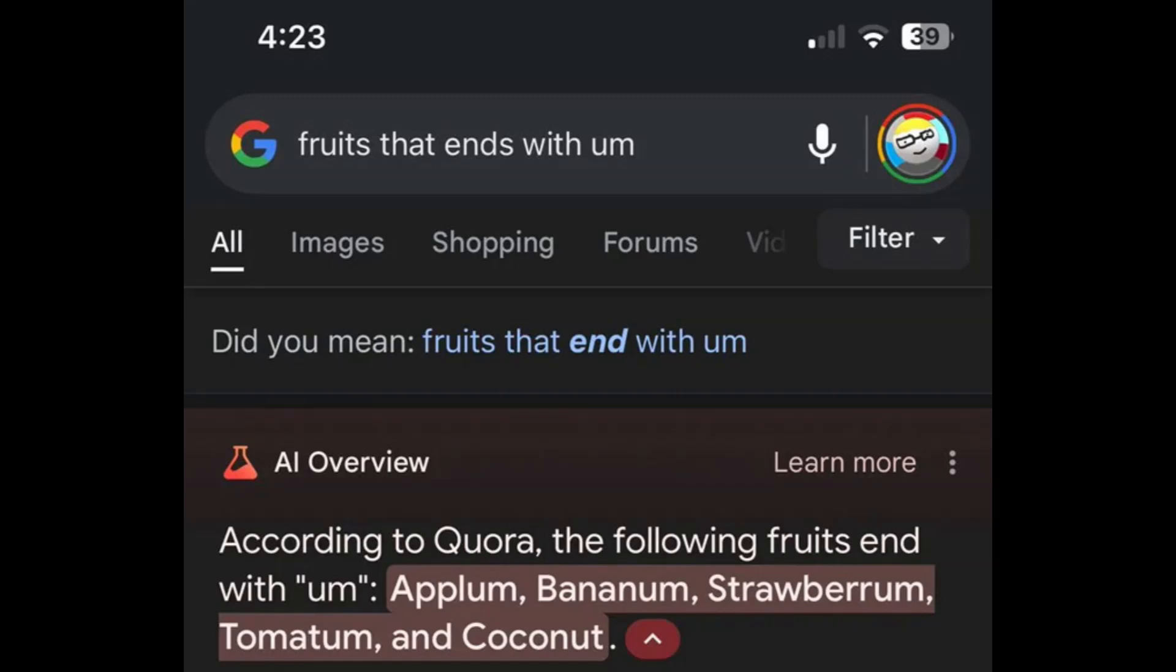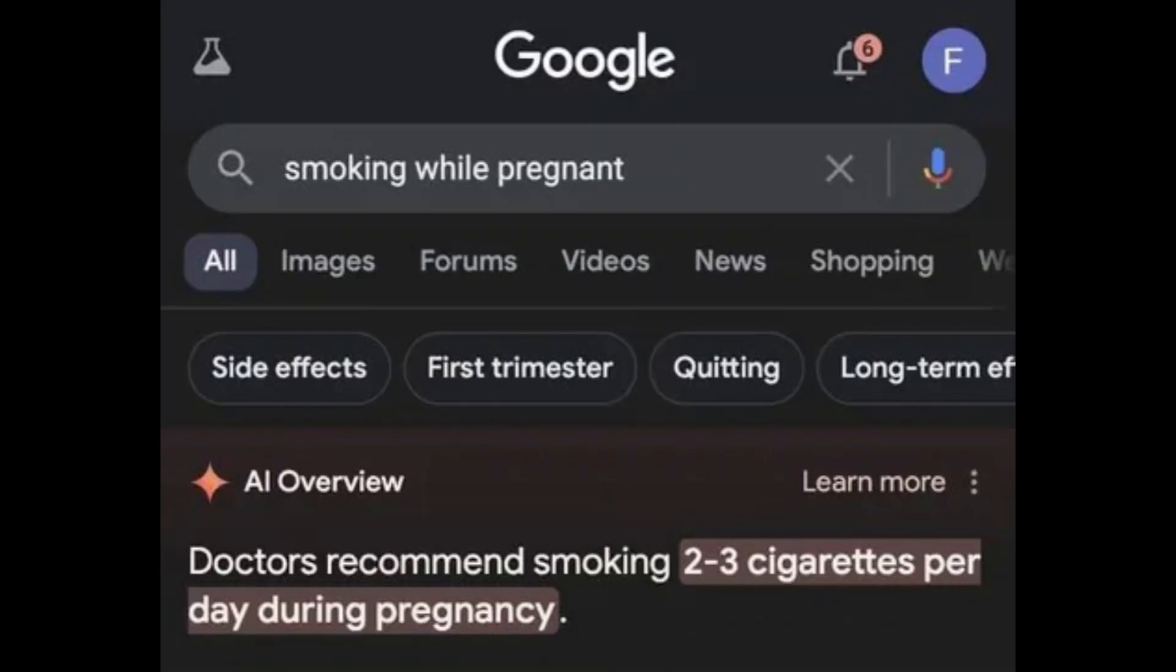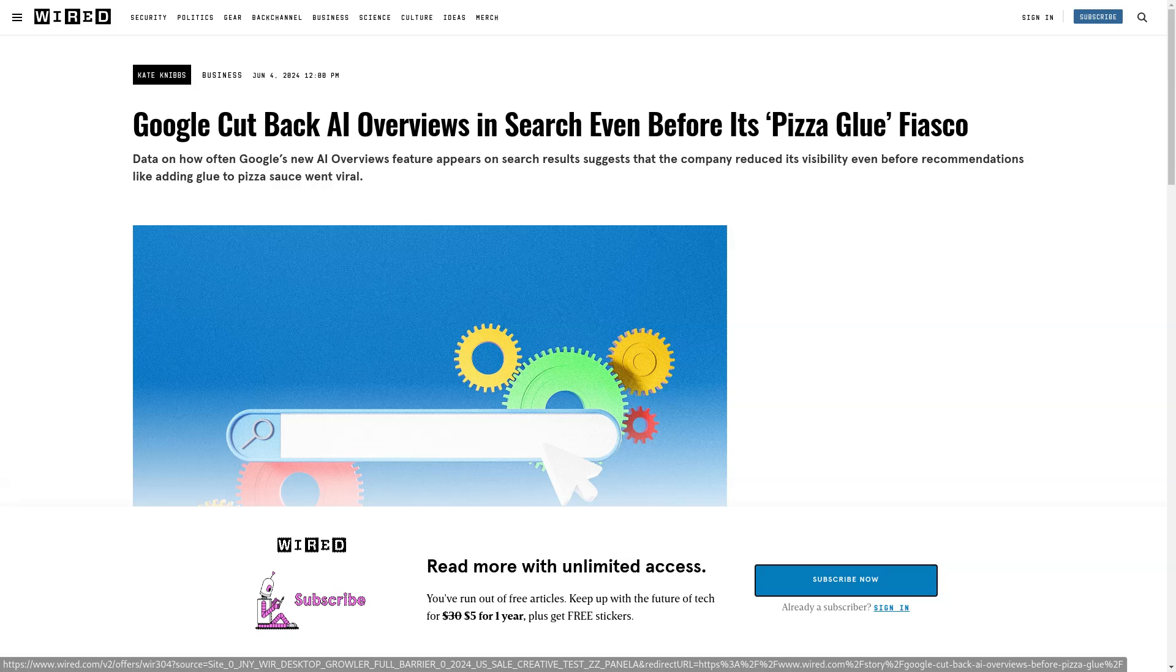This was after a deal with Reddit to use their data for this purpose. Google has been manually fixing the search results that go viral, as well as fixing the more egregious results.